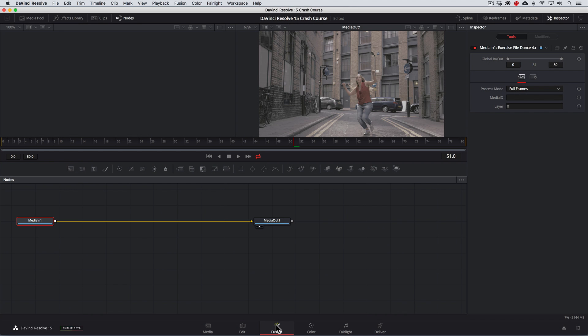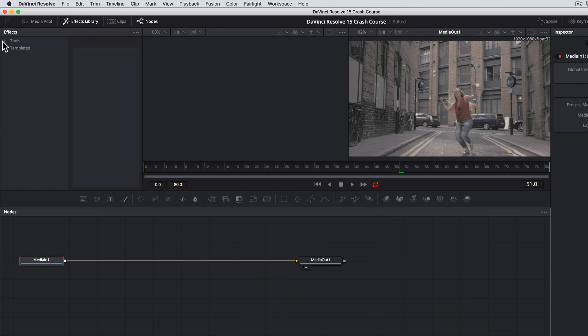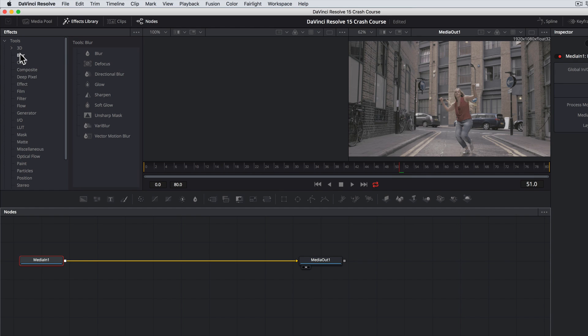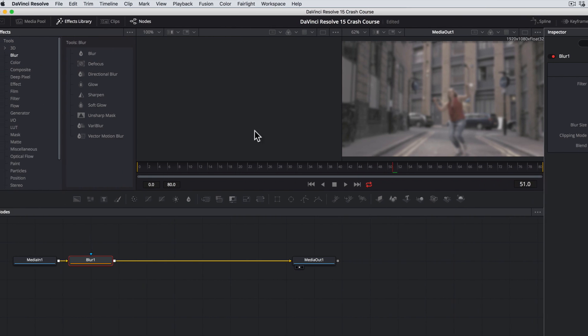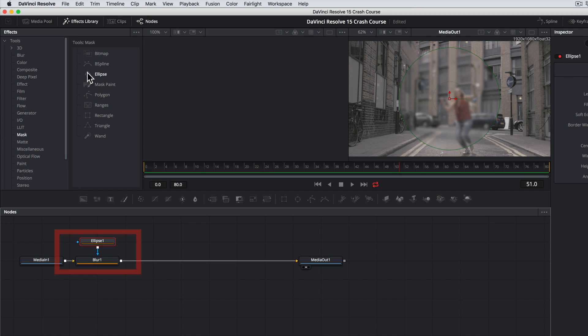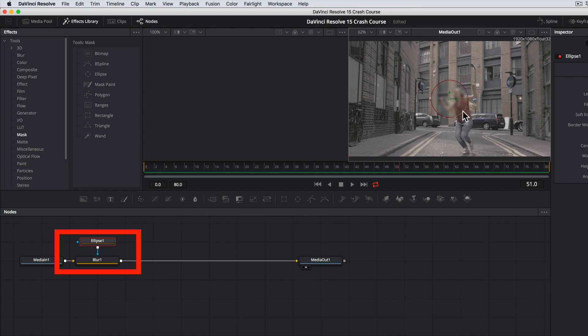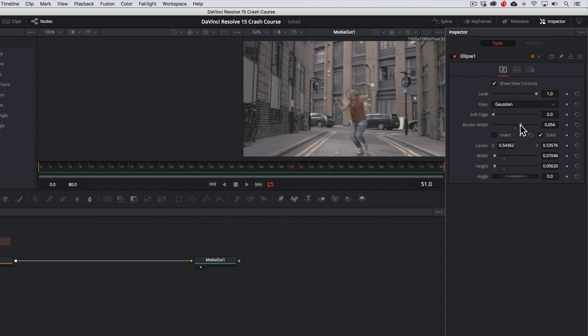So let's say for instance we want to add a blur effect over our talent's face. We'll go to the effect library, choose blur effect and this will be added to the node tree. We'll then go to the inspector and increase the blur value. But you'll see however that this affects the entire image so we'll need to add a mask. Going back to the effects library, I'll choose mask and ellipse.